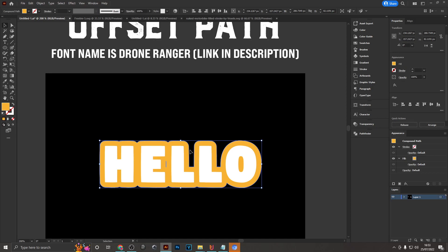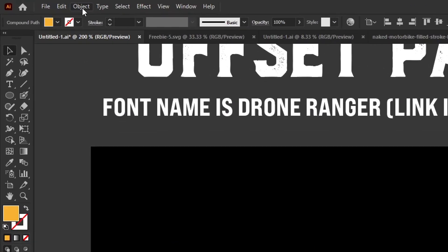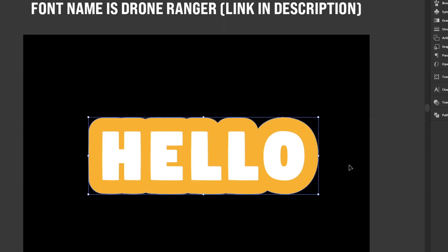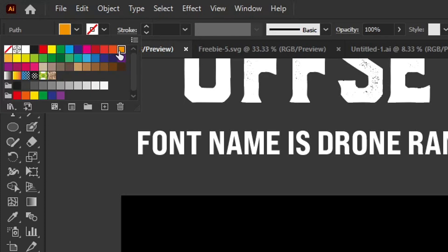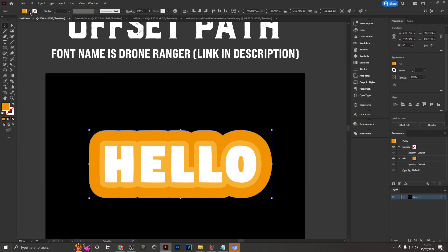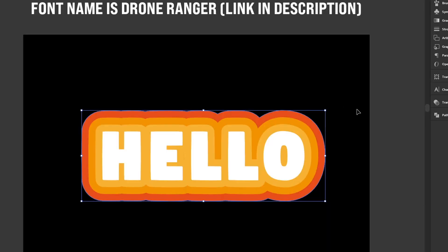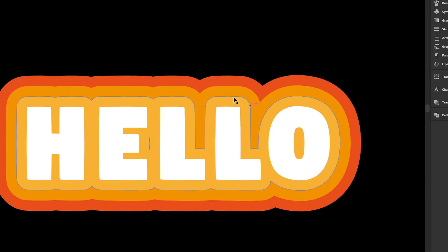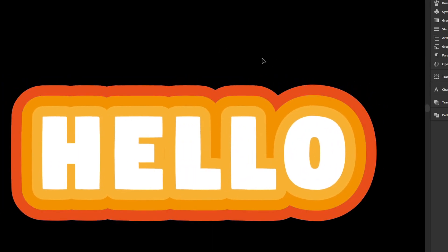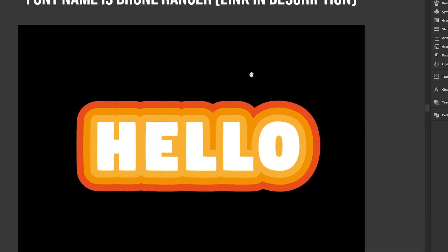Repeat the Offset Path process — Object > Path > Offset Path — and change the color to a slightly darker shade of orange. Repeat once more with an even darker orange shade. This creates a very cool layered text outline effect. Offset Path has many more uses beyond text, but this is a great example of how to create multiple outlines around your lettering — have fun exploring it.